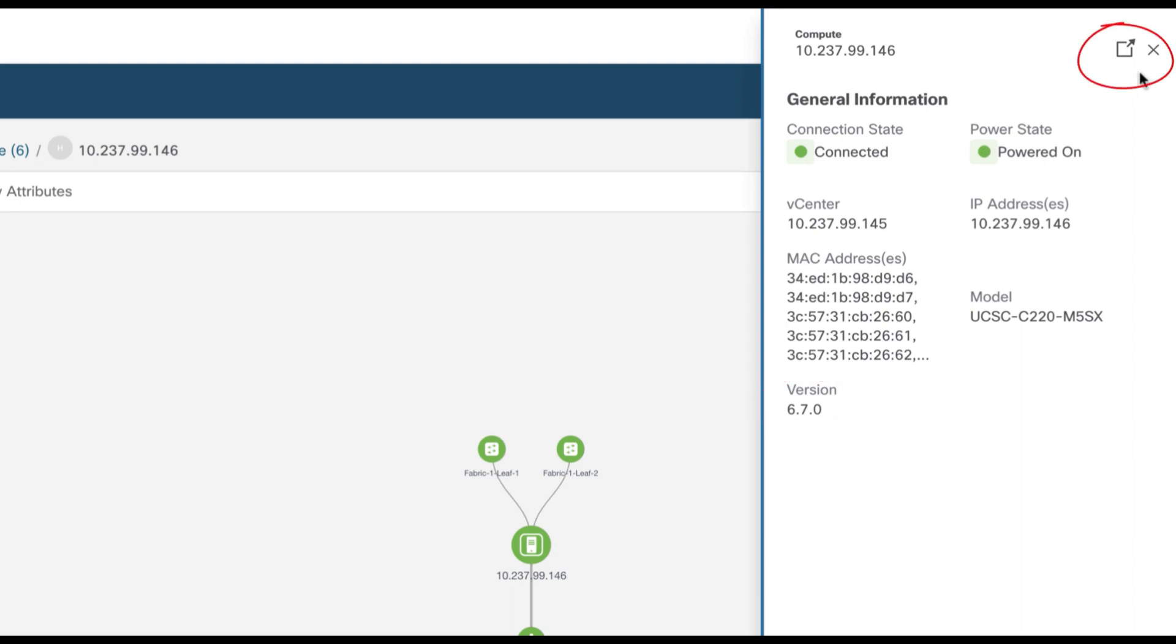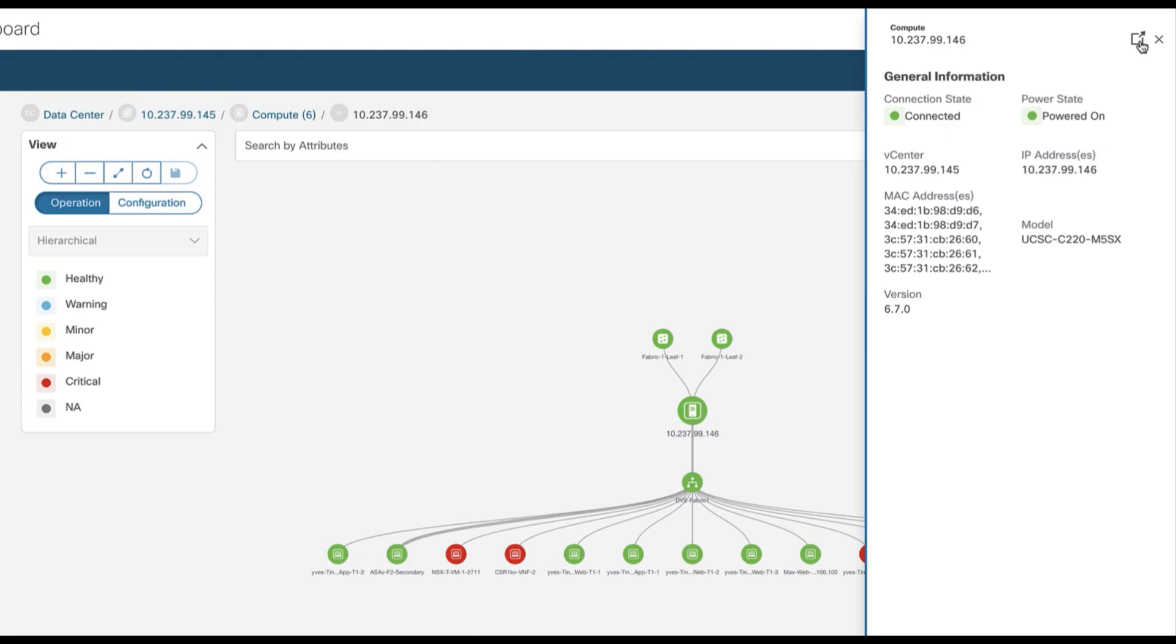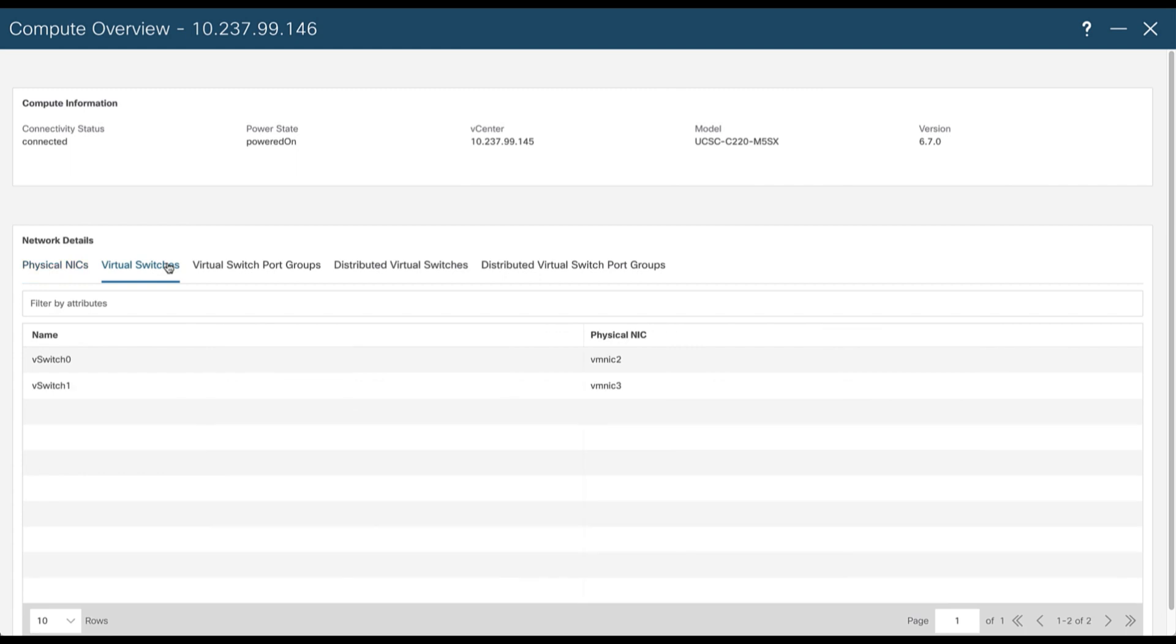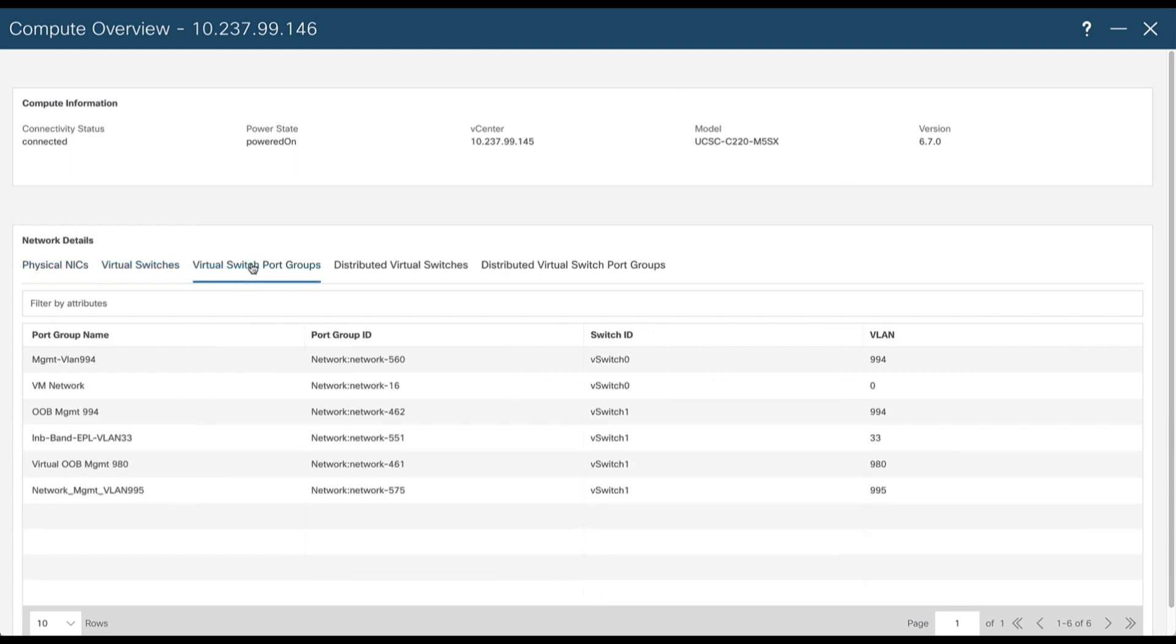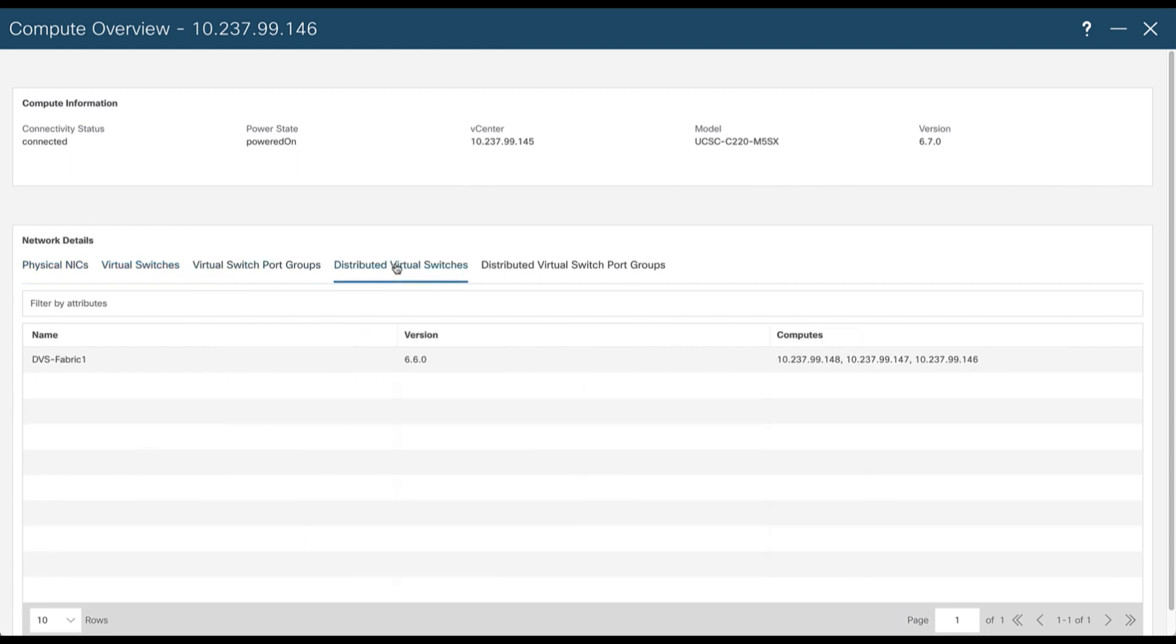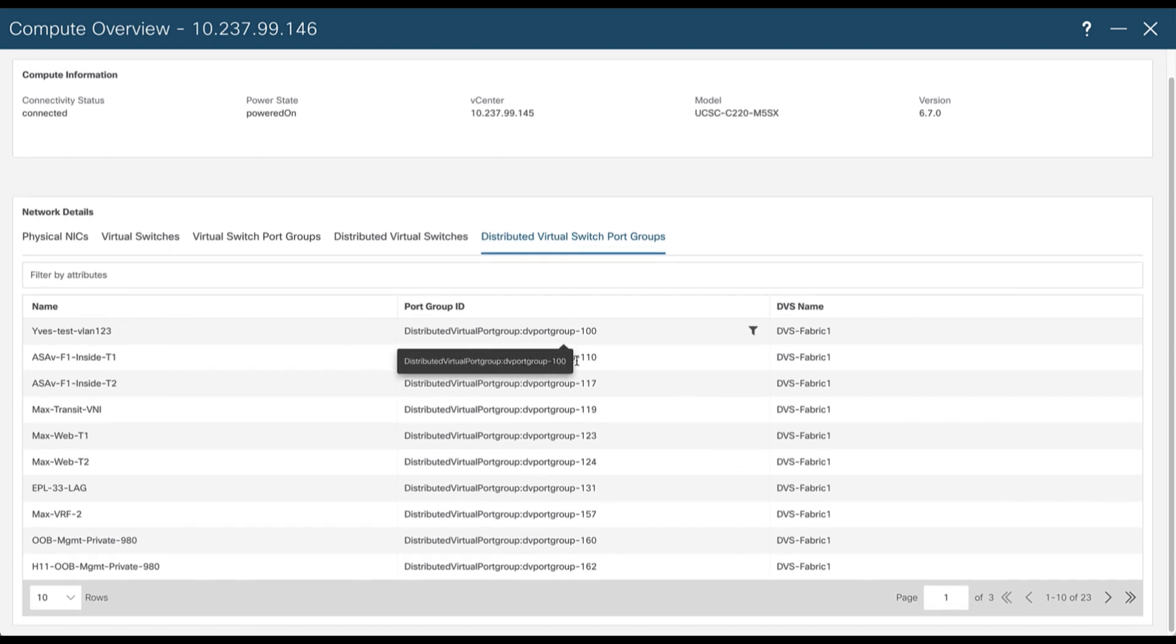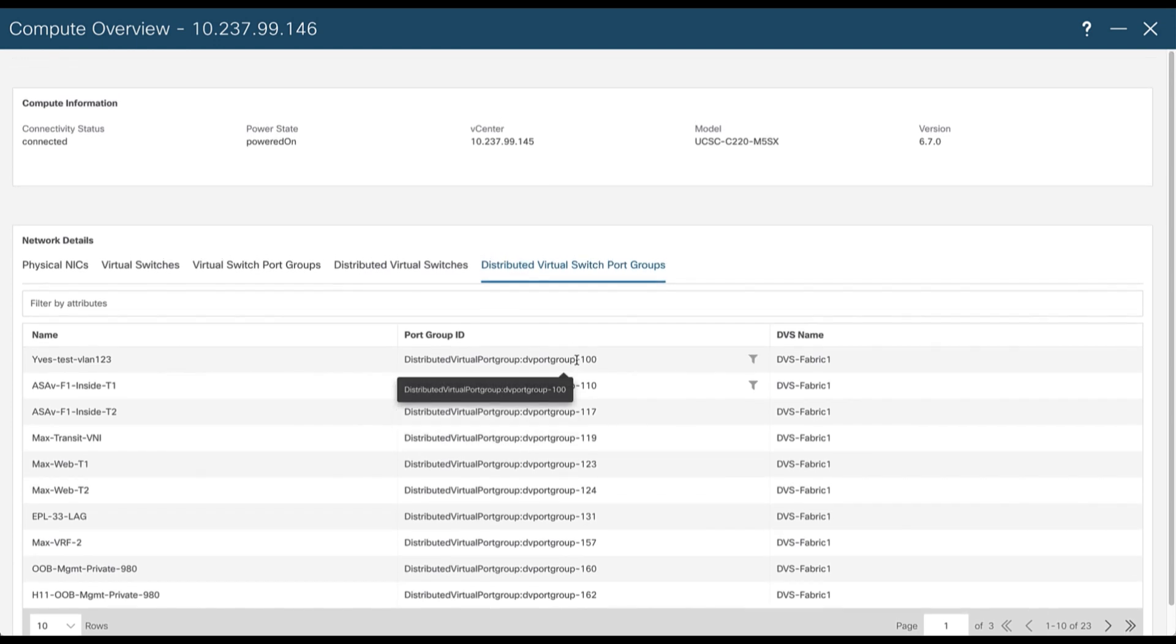You can expand these windows if you wish, from where you can get more network details such as the physical NICs, the VM NICs, the virtual switches, the port groups associated to the vSwitches, the DVS itself, as well as all the port groups associated to this DVS.